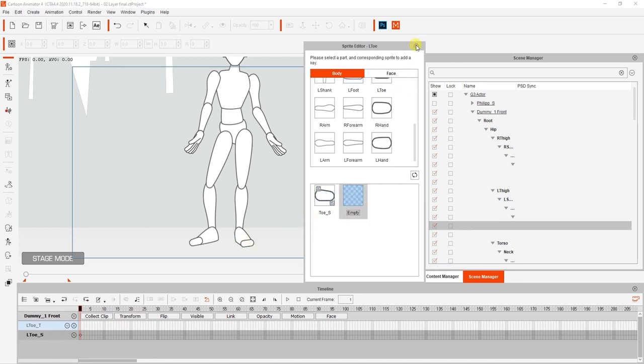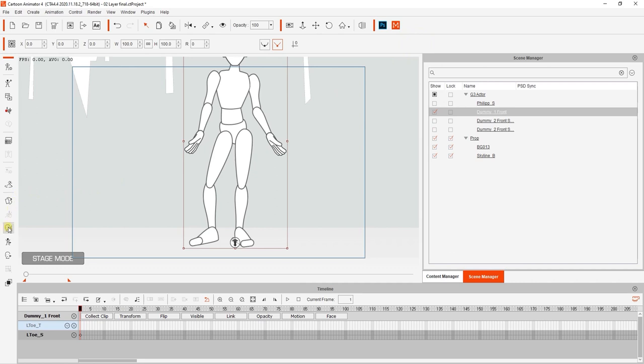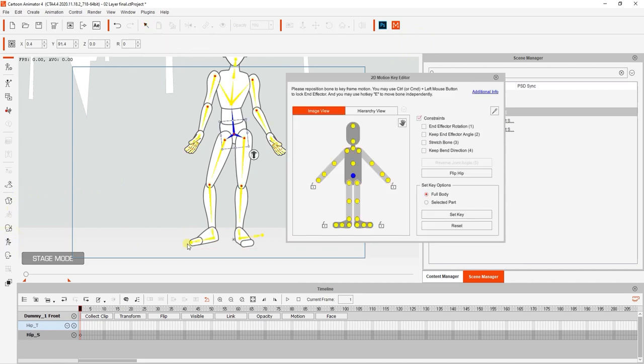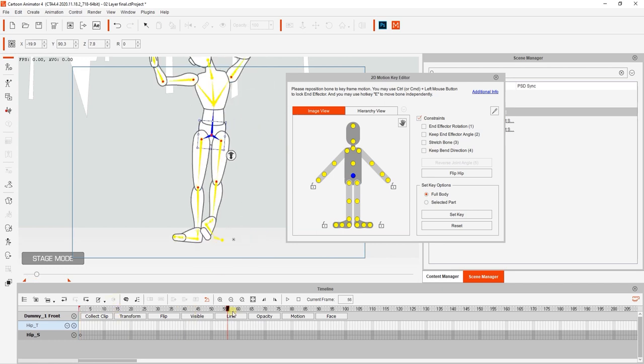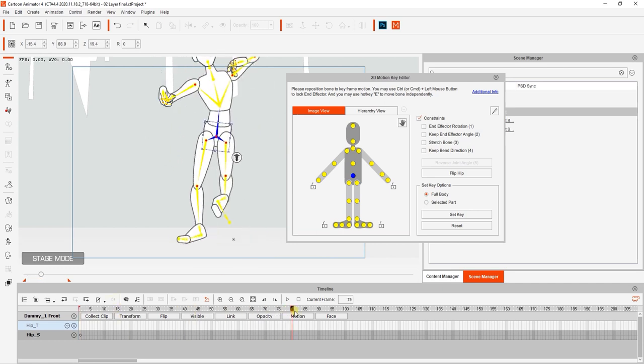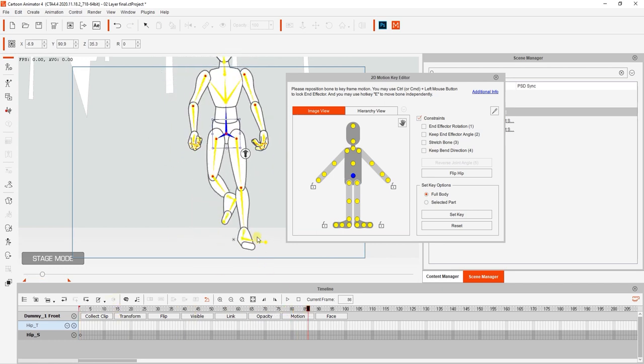If we open up the 2D motion key editor, you can see the original bone position of that animation remains unchanged, despite the sprite change we made. In some cases, it's easier to simply switch the sprite than to move the toe bone to try to simulate the correct position on the foot.